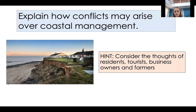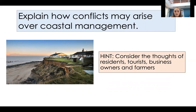Finally, think about how conflicts may arise over coastal management. Consider the views of residents, tourists, businesses, and farmers. For example, if you lived on a cliff edge, would you want the coast protected? Would you want to look out at a seawall every day, or prefer something more natural like beach nourishment? If you were a tourist, would you be happy with rock armour along the beach? Have a think about how disagreements might arise. Any questions, send me a message. Thank you for watching.